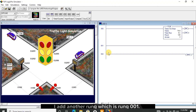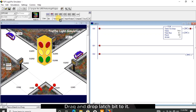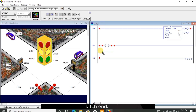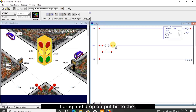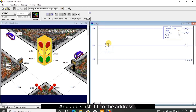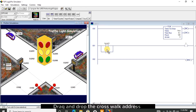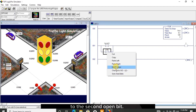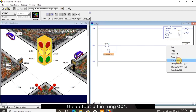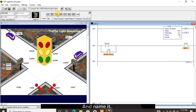I add another rung, rung 001. Drag and drop latch bit to it, drag and drop open bit to the latch, and another open bit to the latch end. I drag and drop output bit to rung 001. Drag and drop the timer address to the top open bit in rung 001 and add /TT to the address. Drag and drop the crosswalk address to the second open bit and name it. Drag and drop the red 1 address to the output bit in rung 001 and name it.